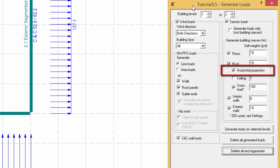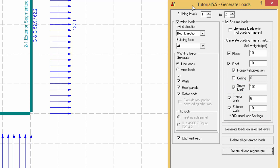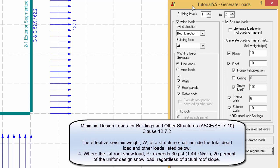The horizontal projection option will influence the way the mass is distributed when the roof is not flat. The asterisk beside the snow load refers to the ASCE 7 clause stating that for any flat roof snow load exceeding 30 pounds per square foot, 20% of the uniform design snow load, regardless of slope, will be taken as the effective seismic design snow load.